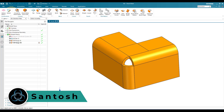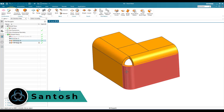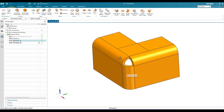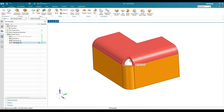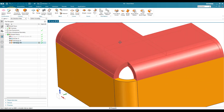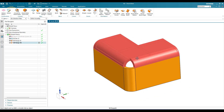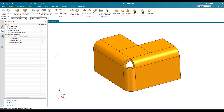Hello guys, this is Santosh and welcome to Tech Design. You can see here this is a model which we can use for the Three Bend Corner command. This command can be used only when there are three bends mating each other — one bend, a second, and a third. The flanges are overlapping each other, so in this case we can use a Three Bend Corner.